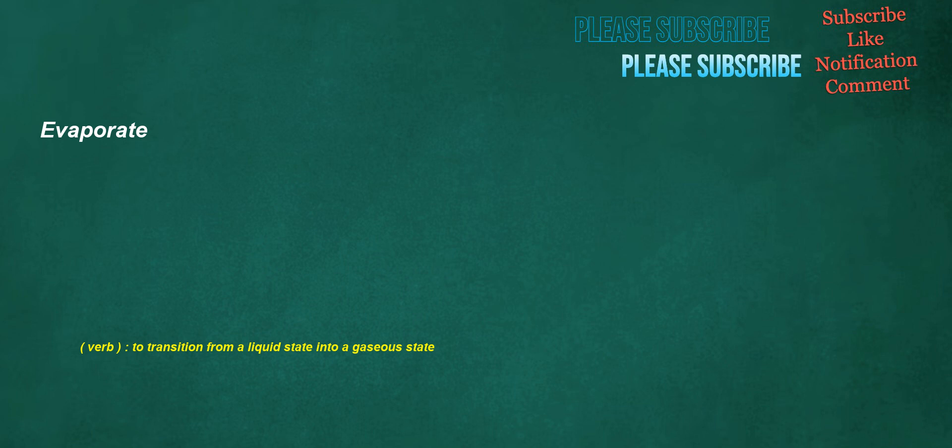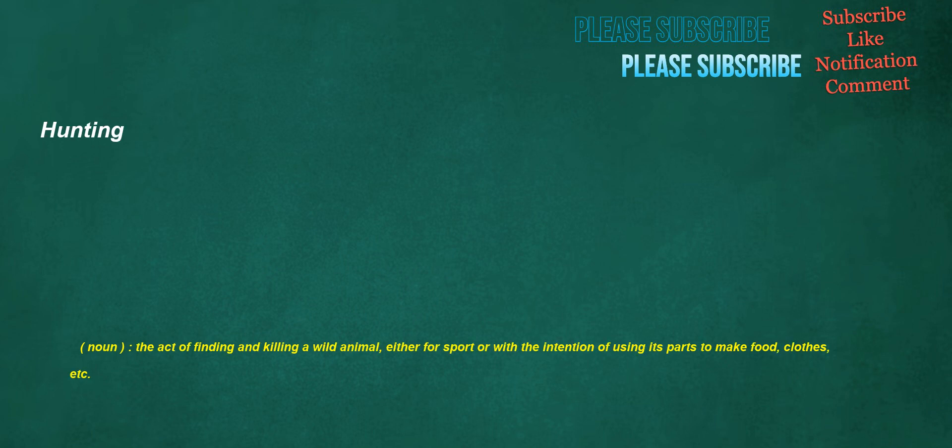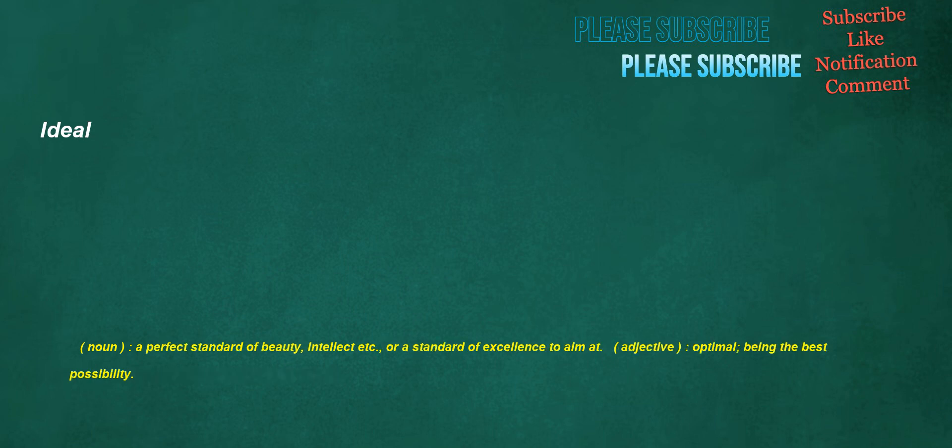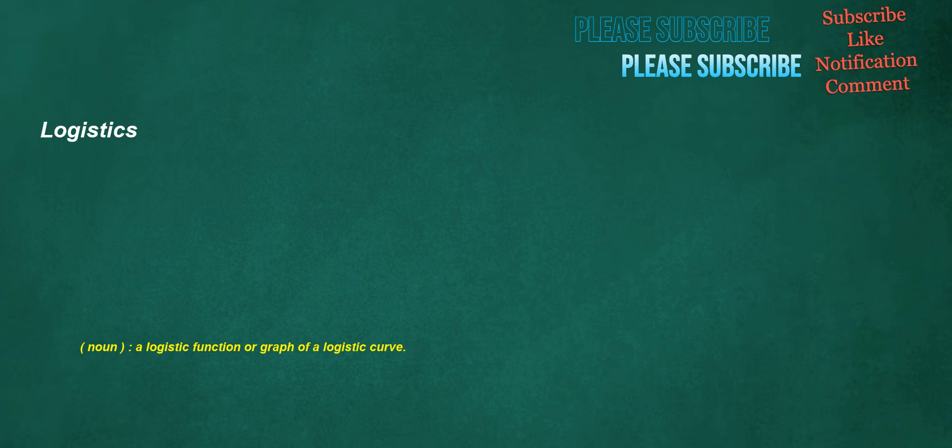Evaporate. Verb: to transition from a liquid state into a gaseous state. Hunting. Noun: the act of finding and killing a wild animal, either for sport or with the intention of using its parts to make food, clothes, etc. Homes. Noun: an informal term of address, like man or dude. Noun: a dwelling. Verb: of animals, to return to its owner. Noun: a directory that contains a user's files. Ideal. Noun: a perfect standard of beauty, intellect etc., or a standard of excellence to aim at. Adjective: optimal, being the best possibility. Logistics. Noun: a logistic function or graph of a logistic curve. Maintain. Verb: to support someone, to back up or assist someone in an action.